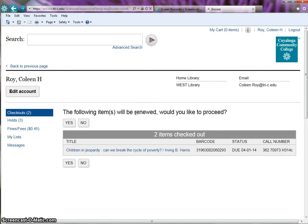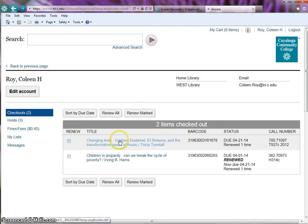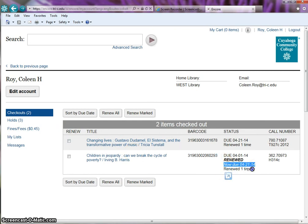You get the following message: The following items will be renewed. Would you like to proceed? Click the yes button and the renewal date changes and the status changes to renewed one time. The maximum number of renewals for an item is four times.